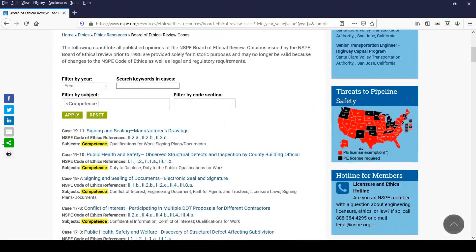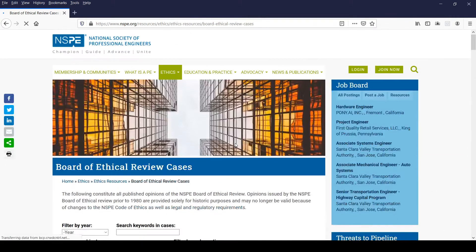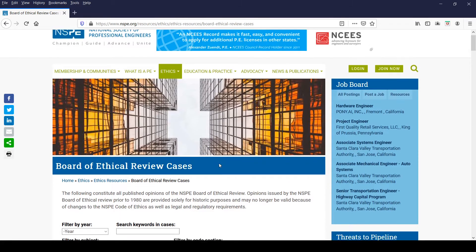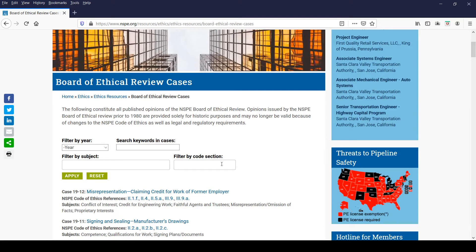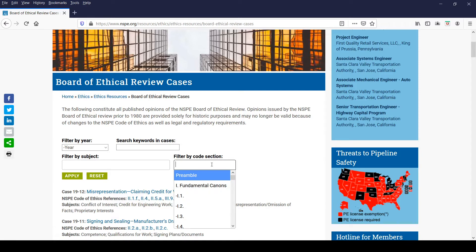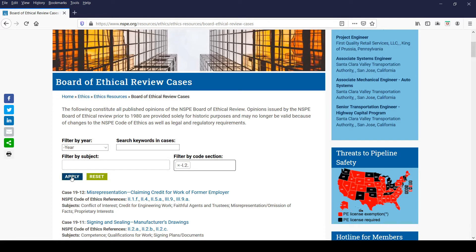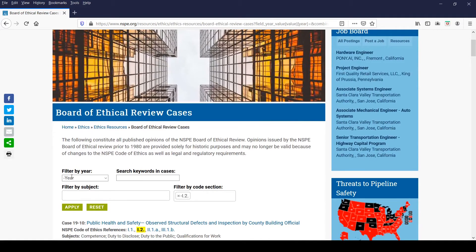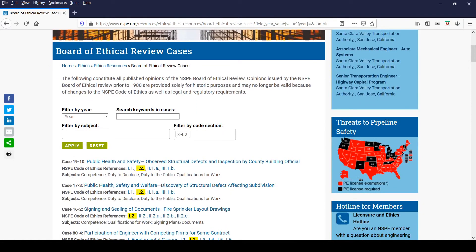Let's click the reset button to return to the default setting. Now let's take a look at the Filter by Code section. Place your cursor into the box and click in to find the NSPE Code of Ethics provisions. When you select the provision and click Apply, you will get a complete listing of opinions categorized with that particular code provision.